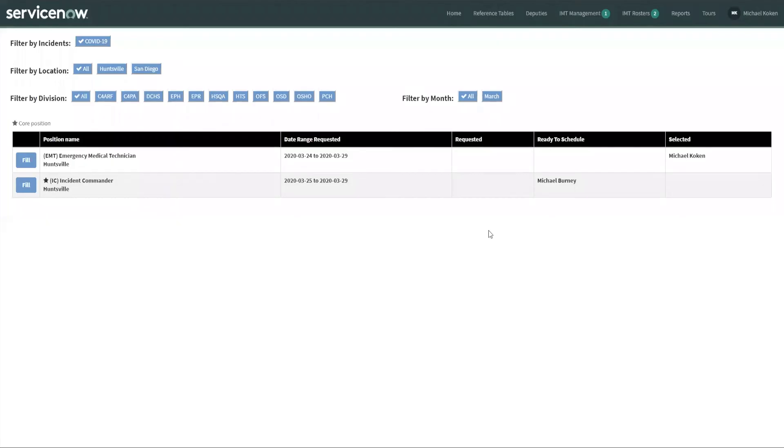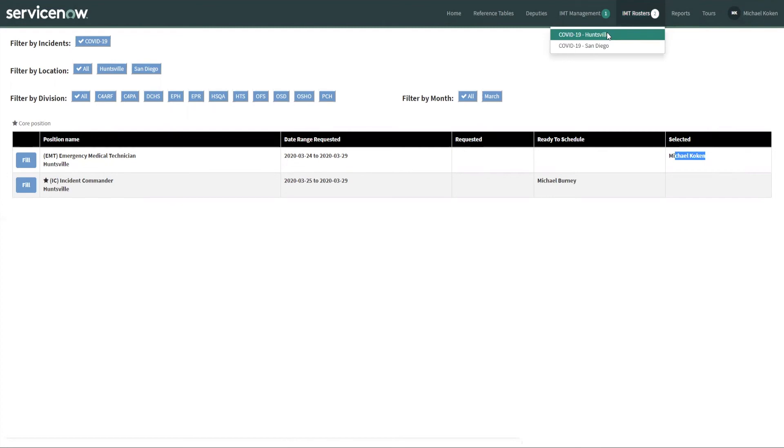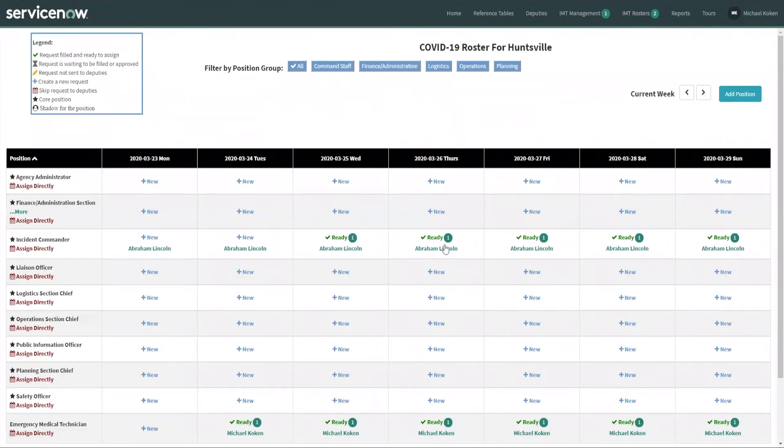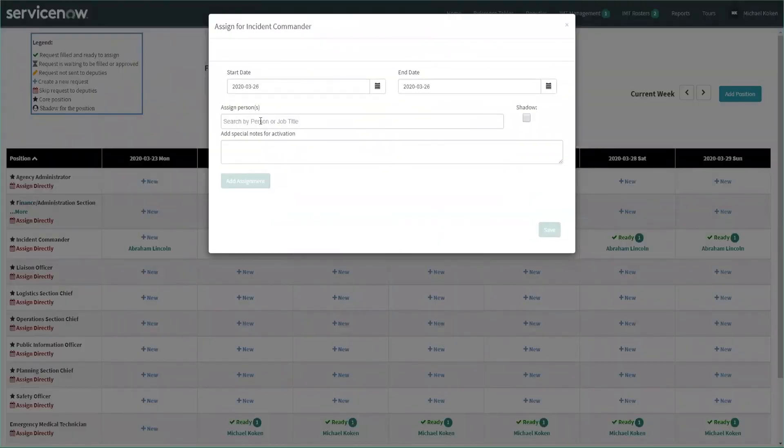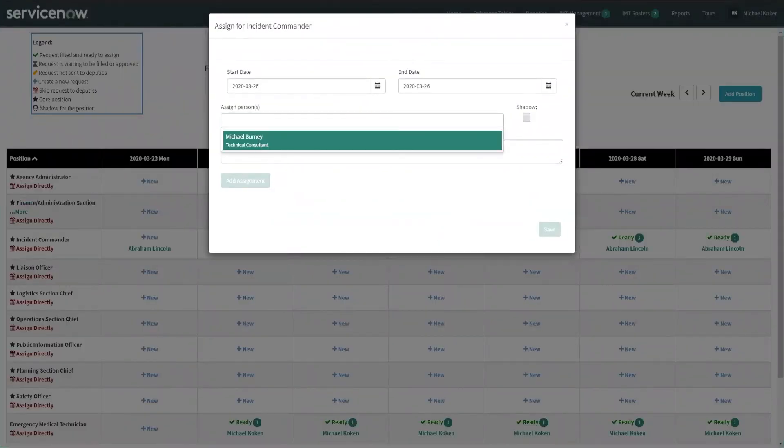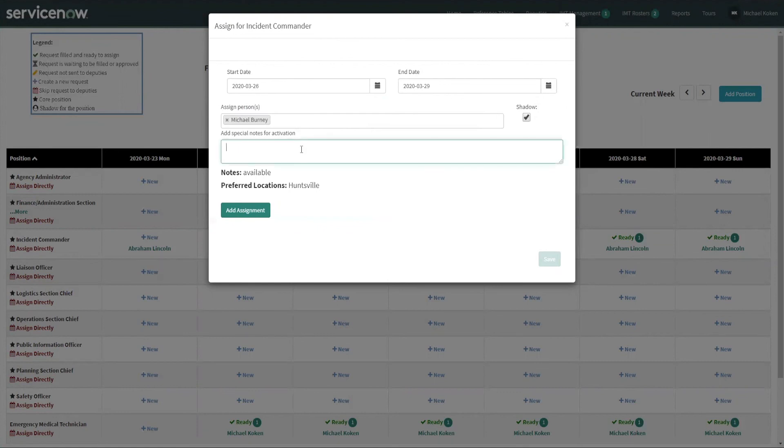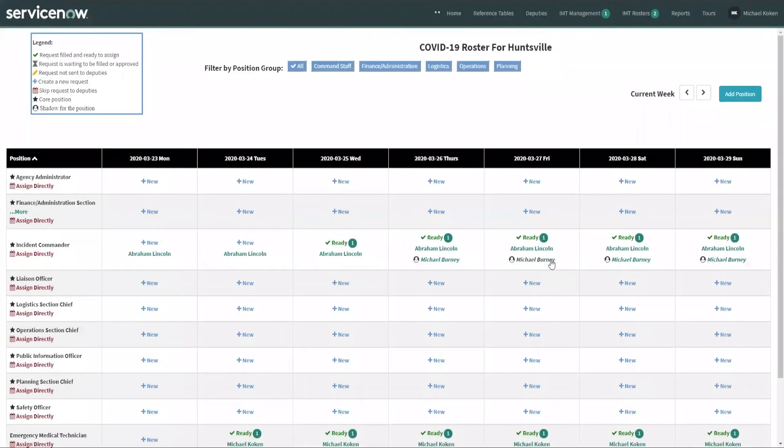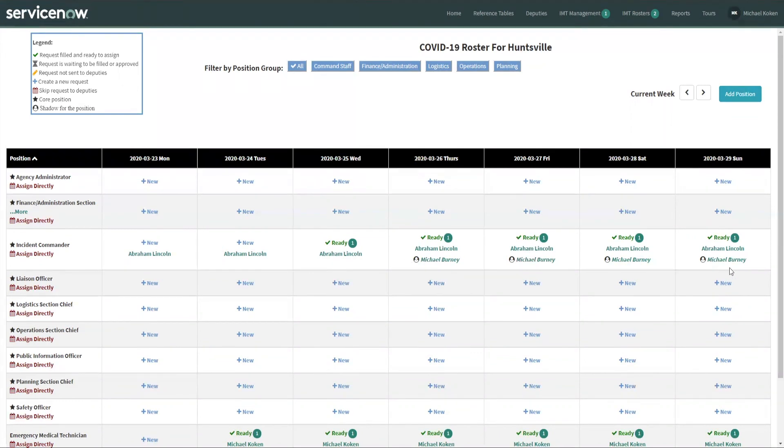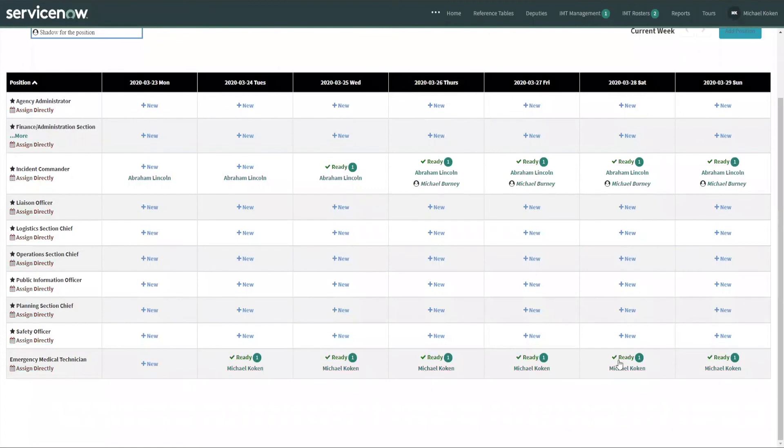Now he is also in ready to schedule. This one has actually gone into selected since we've assigned me to it. So now we're going to go back into the IMT roster section. And I have one ready, and the person that's ready is Michael Bernie. We're going to set him up for the 26th through that Sunday. We're going to make him a shadow so that he sees everything that Abraham Lincoln sees. We're going to add the assignment and click save. So now Abraham Lincoln has a shadow from Thursday through Sunday, and we have situational awareness that we have somebody that's coming in and being trained. We have emergency medical technician and we have our incident commander.